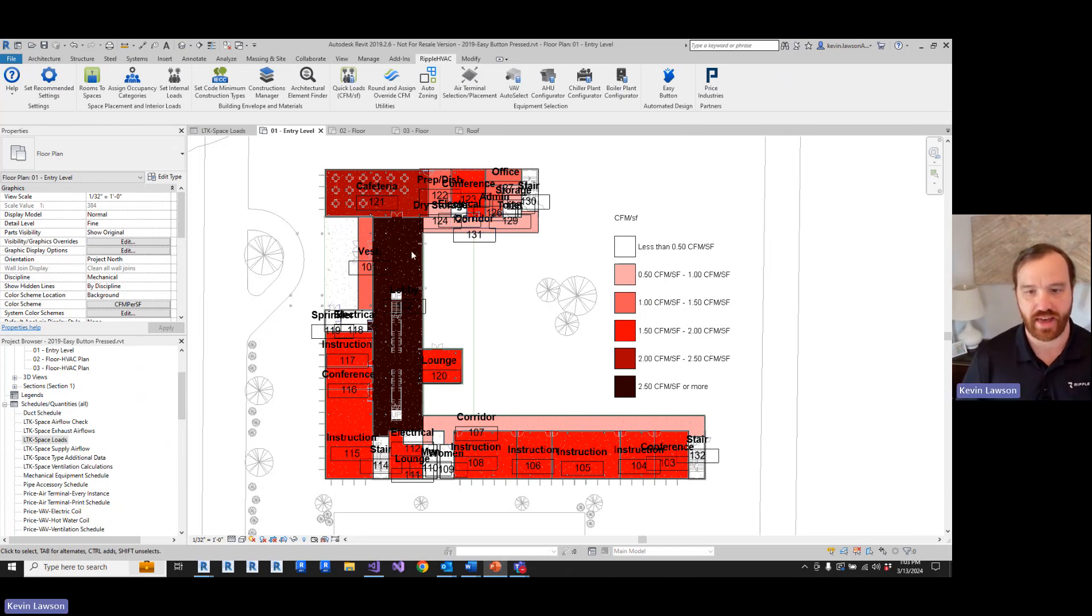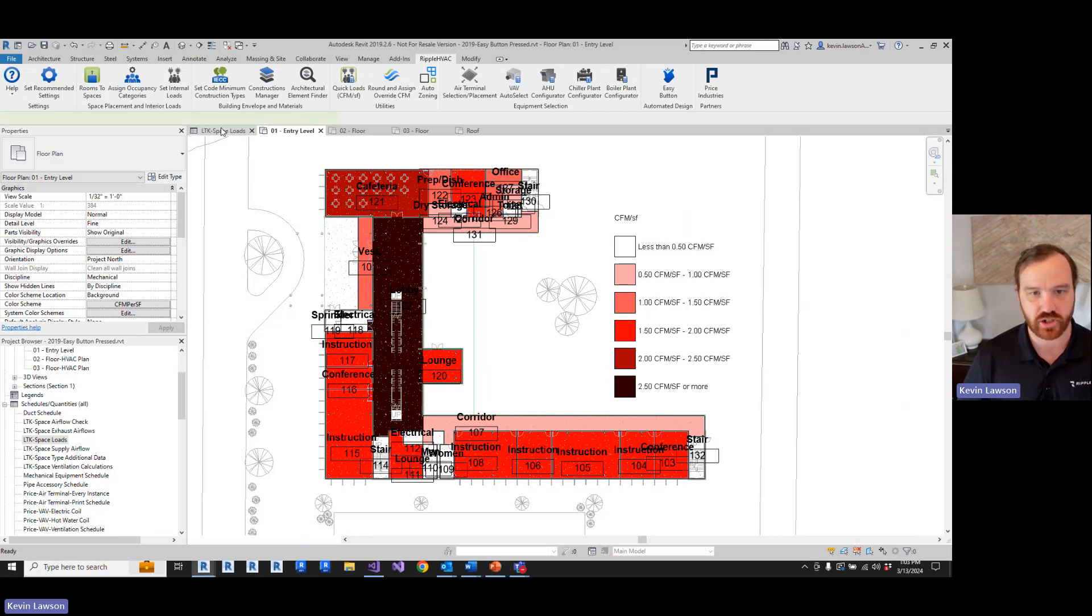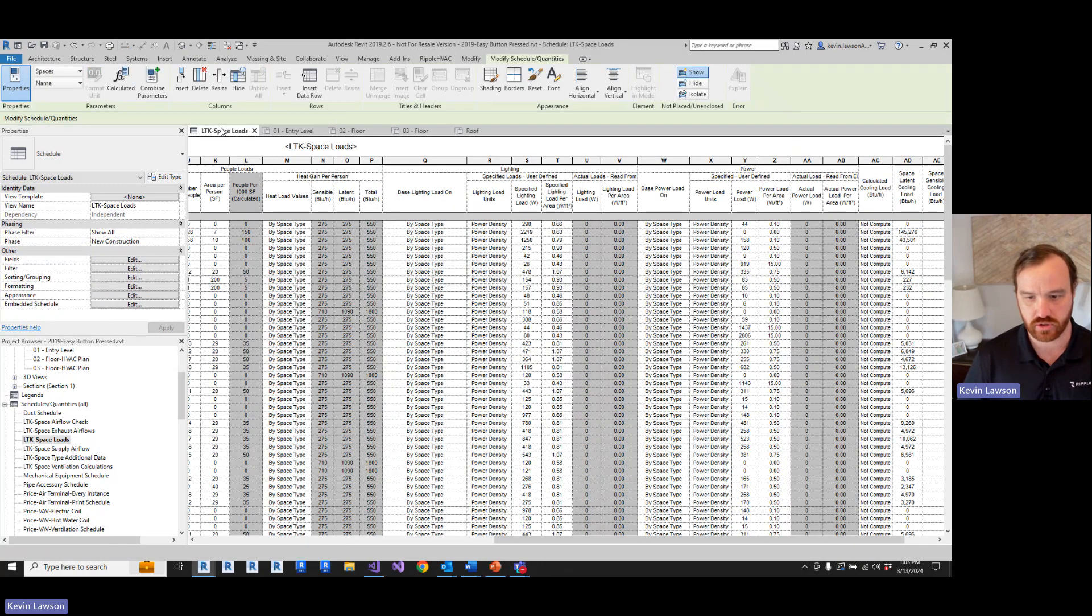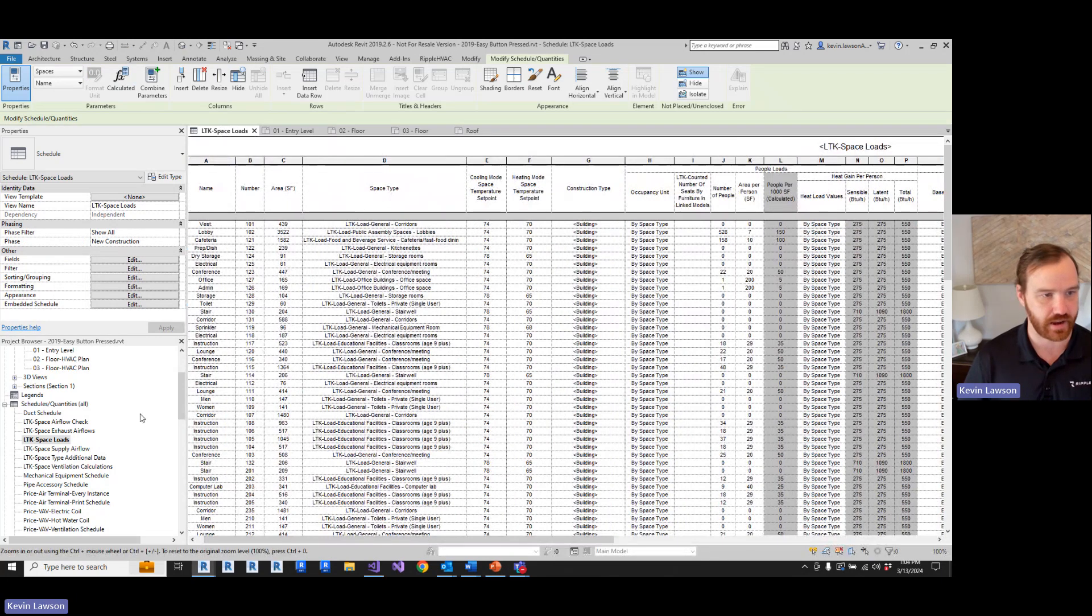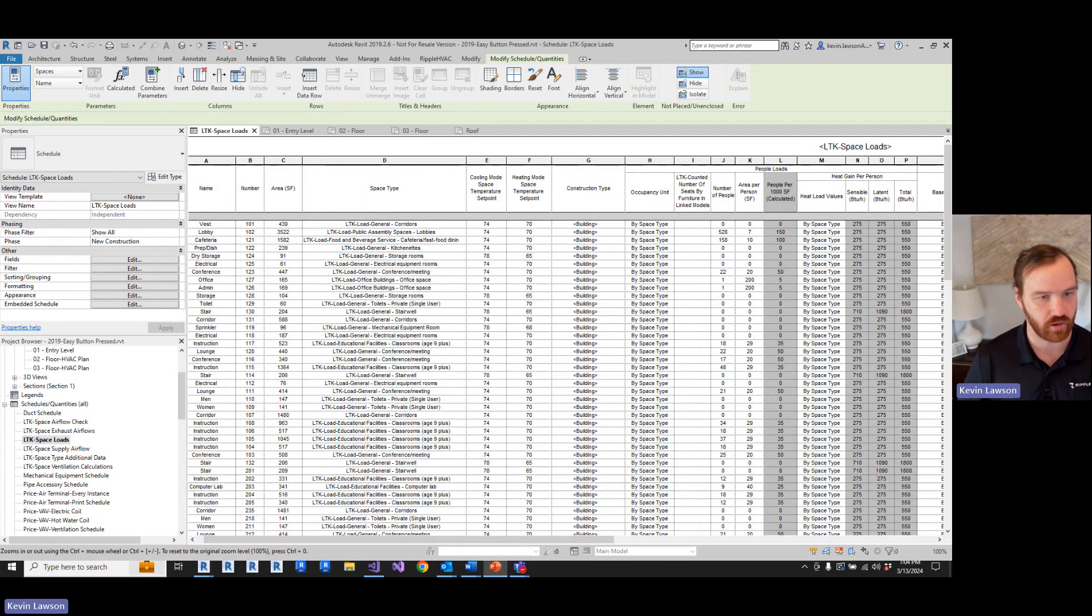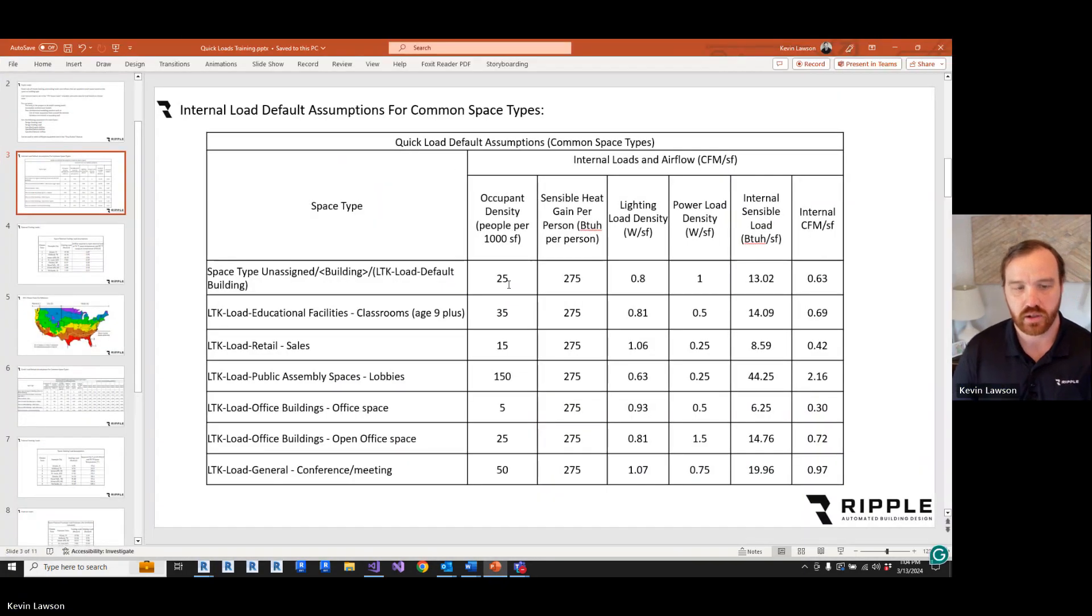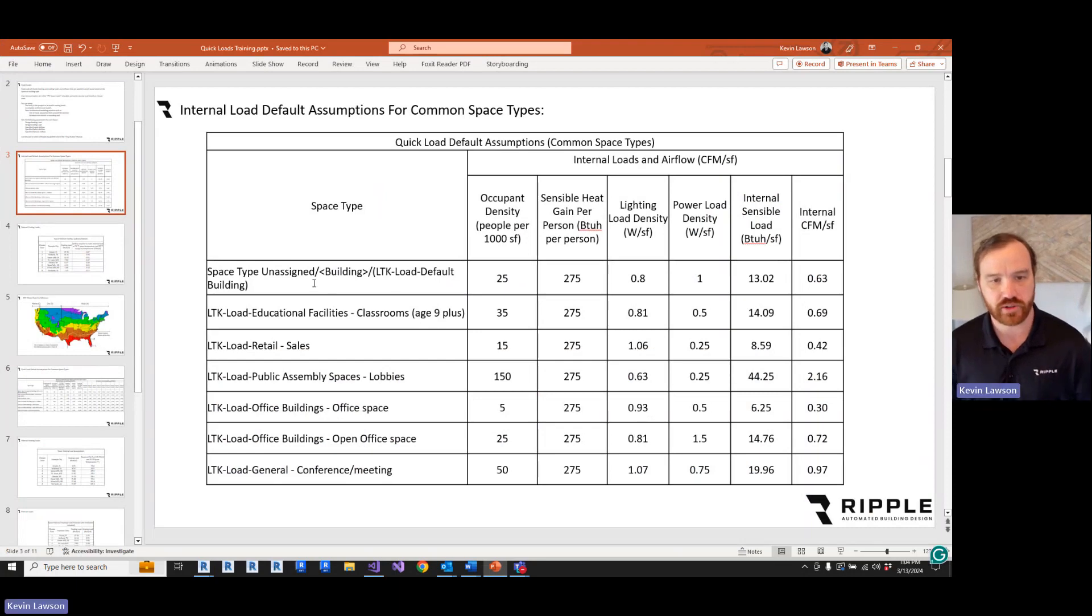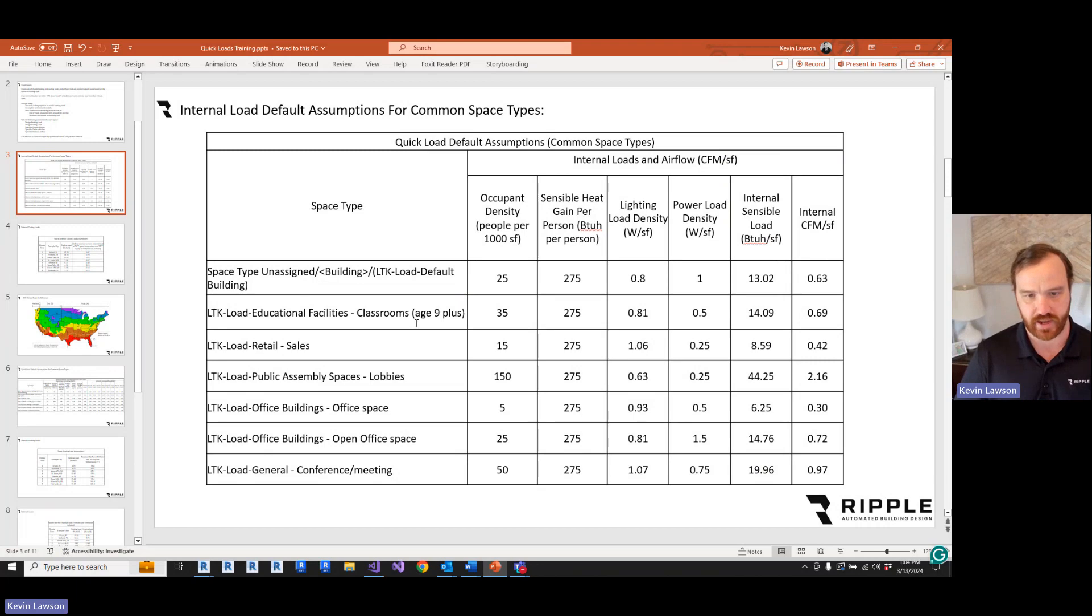Okay, so now that you know how that works, let's talk about the assumptions that are being made. As I mentioned earlier, the internal loads are based off of the space types. And so you can view that in this schedule, but I've pulled some of the assumptions out in a spreadsheet that we can look at. When you install the Ripple HVAC toolkit, it's going to build all of these space types for you and make some assumptions.